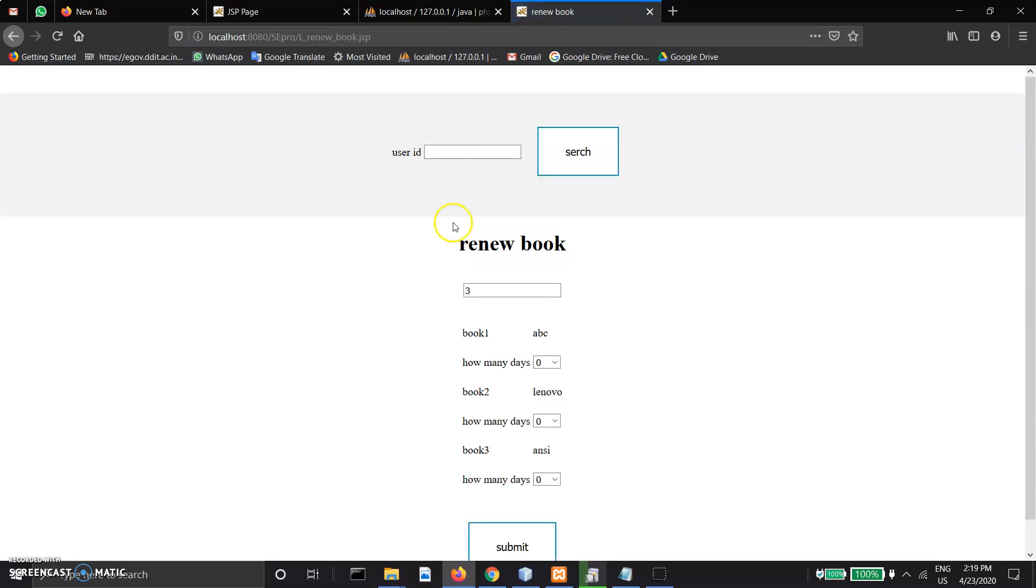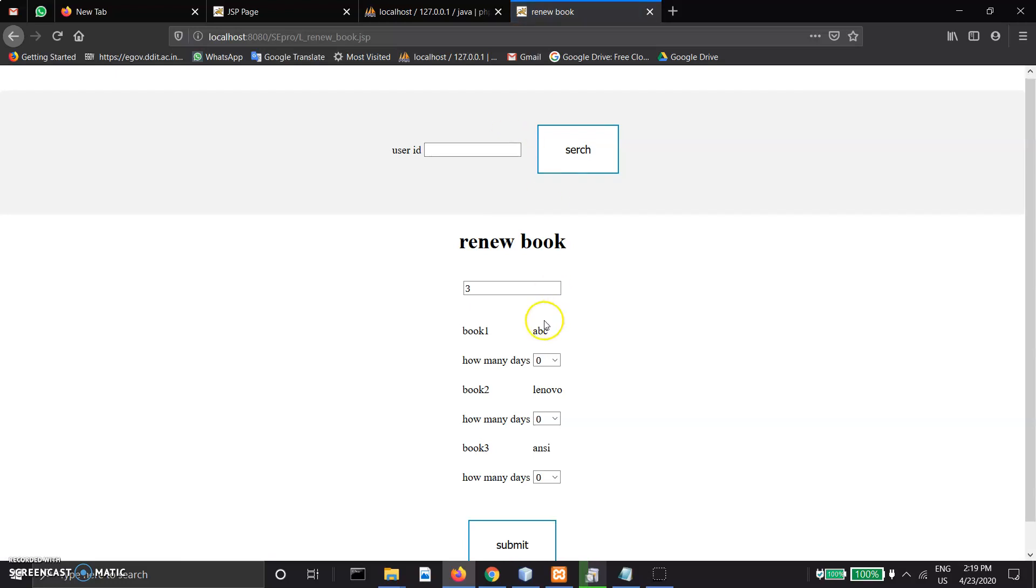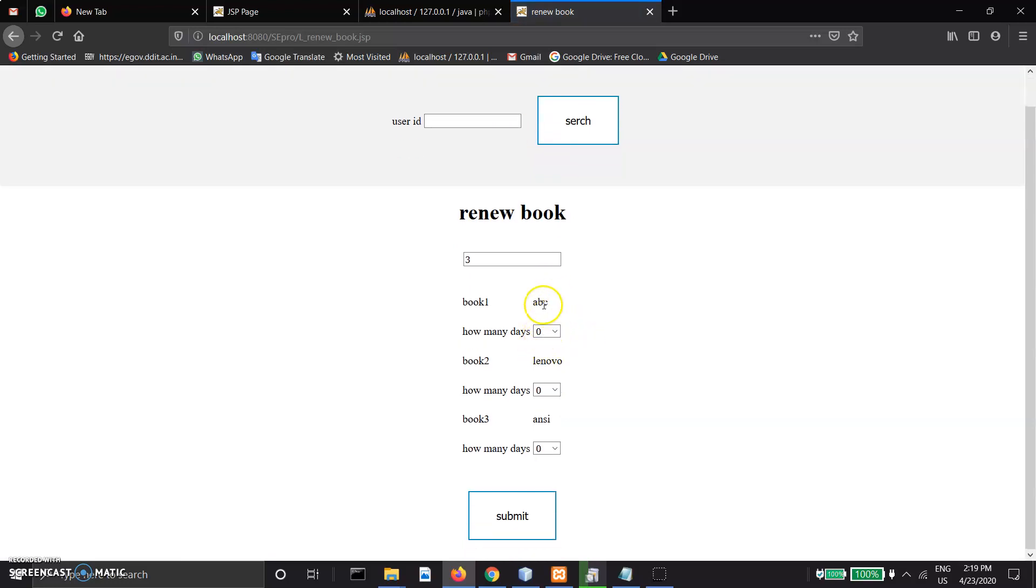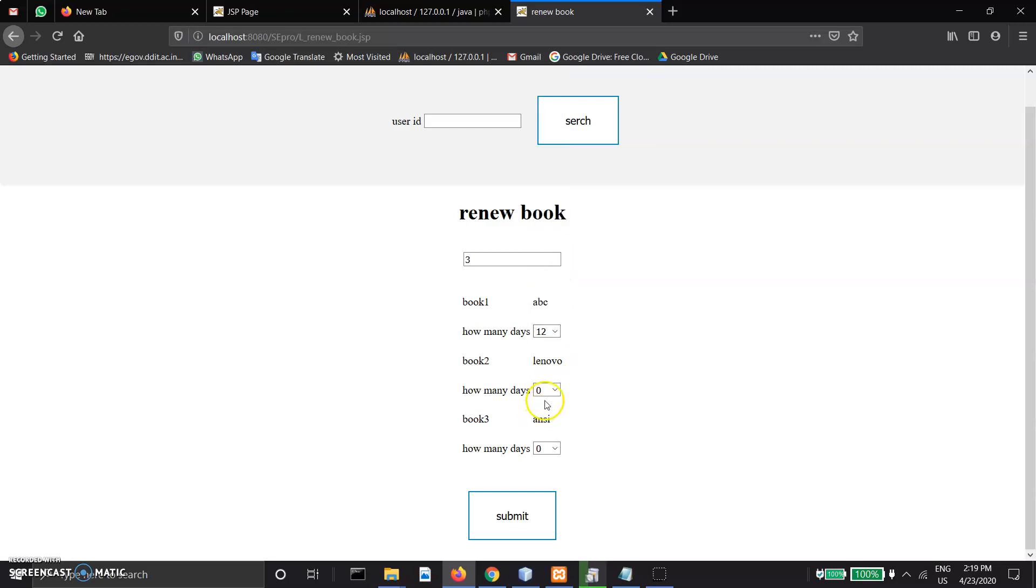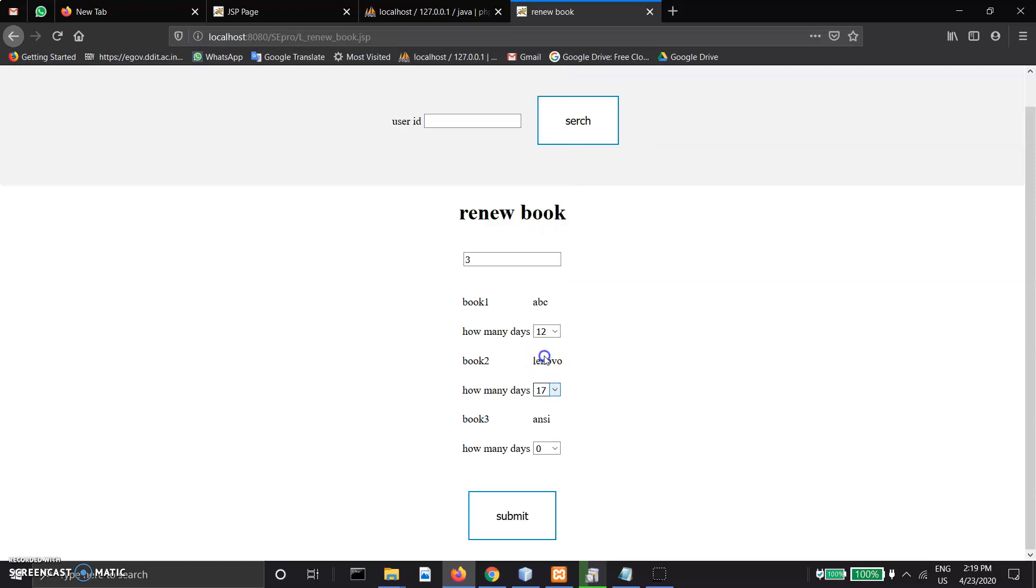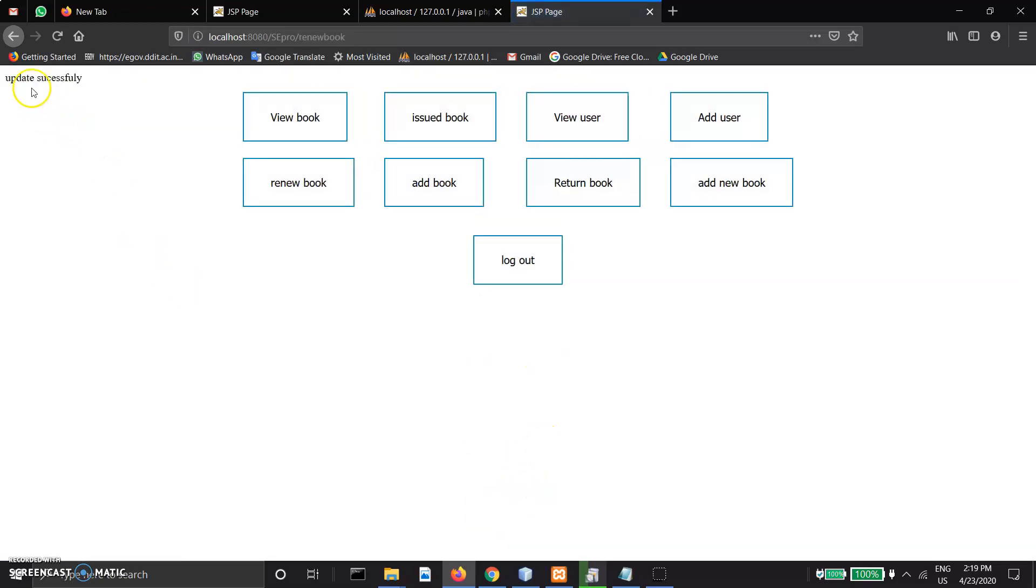In renew book, enter the search box and get book details. Enter how many days they want to renew the book and submit, then an update successful message appears.